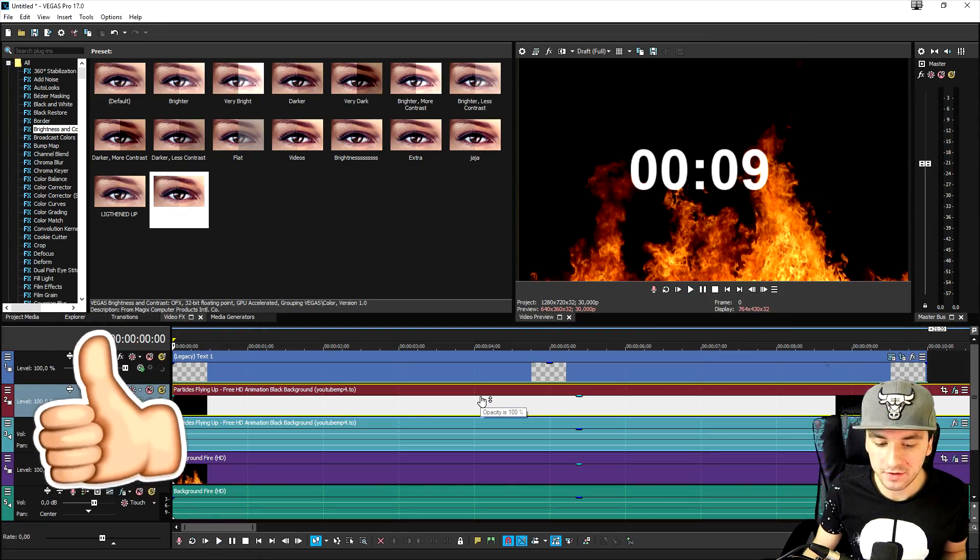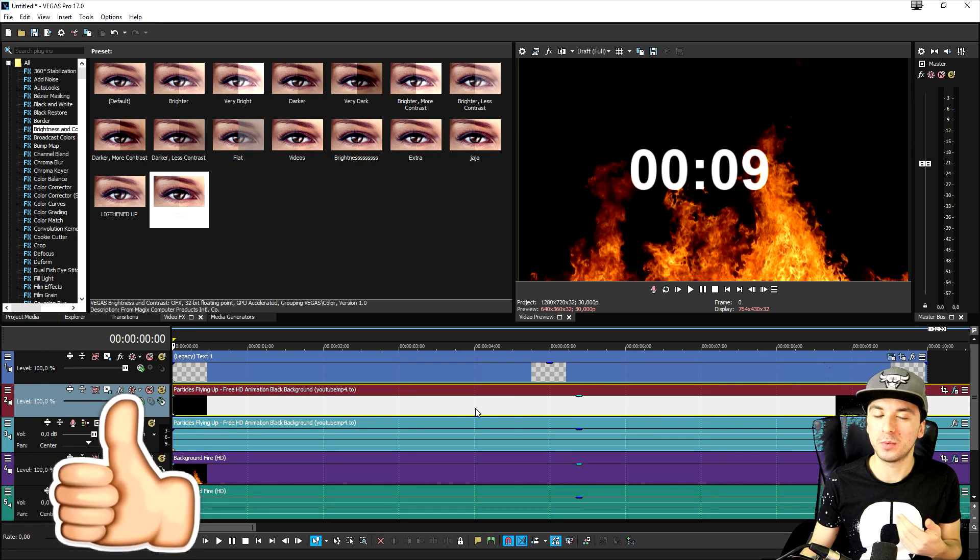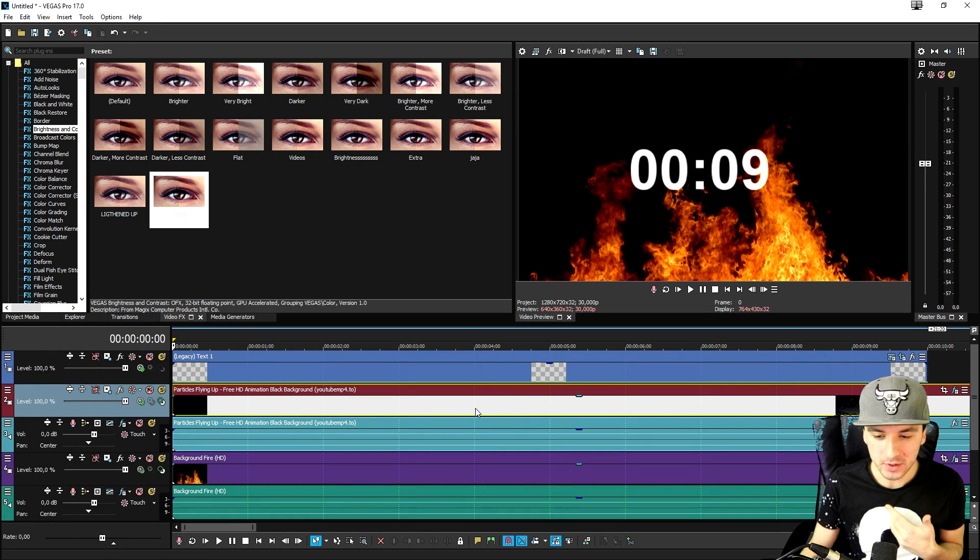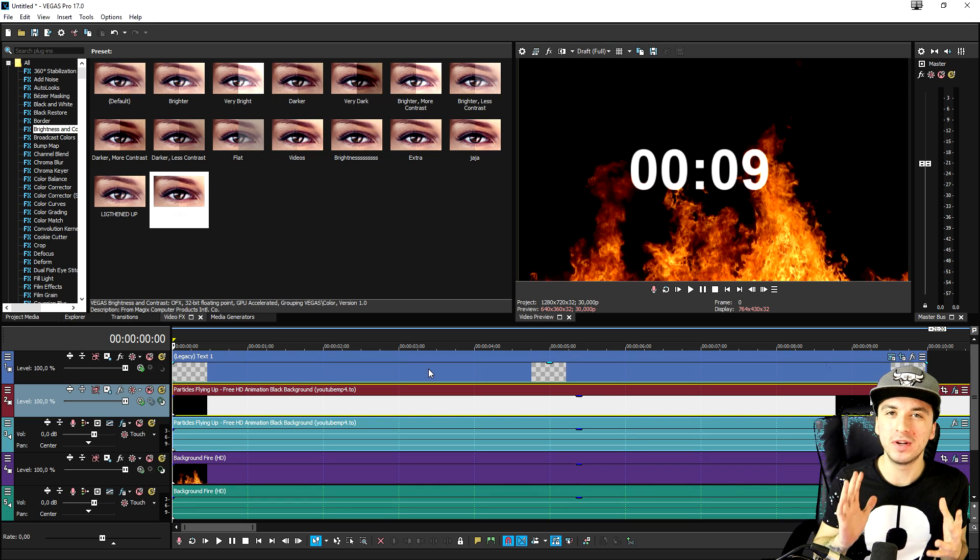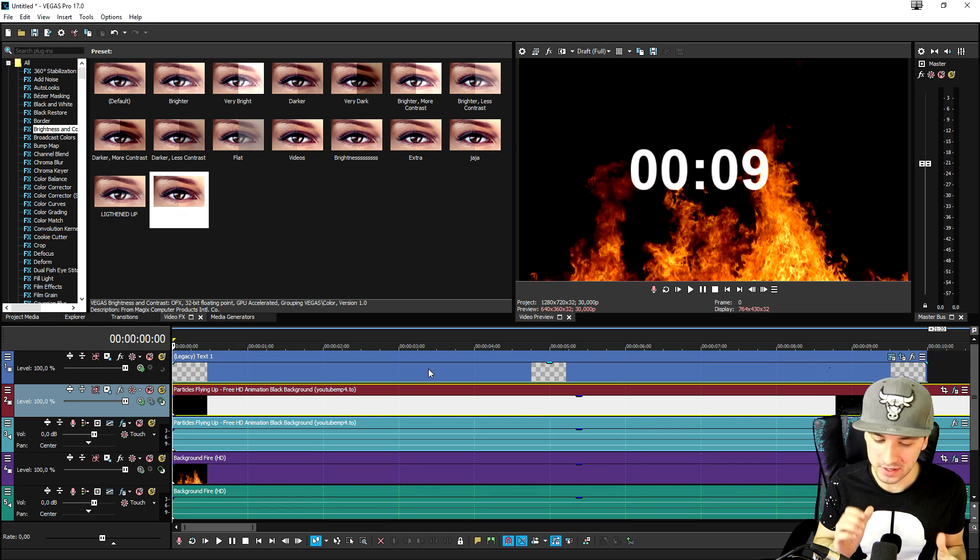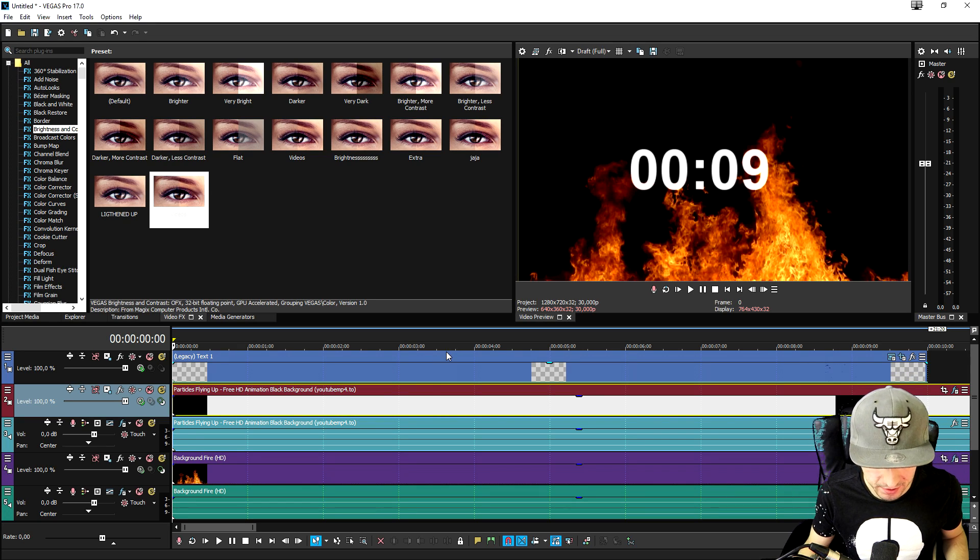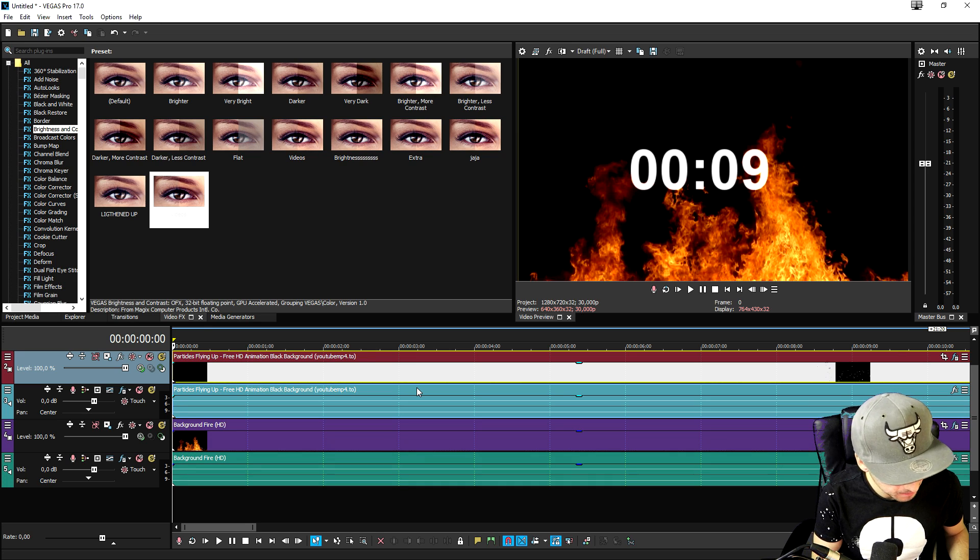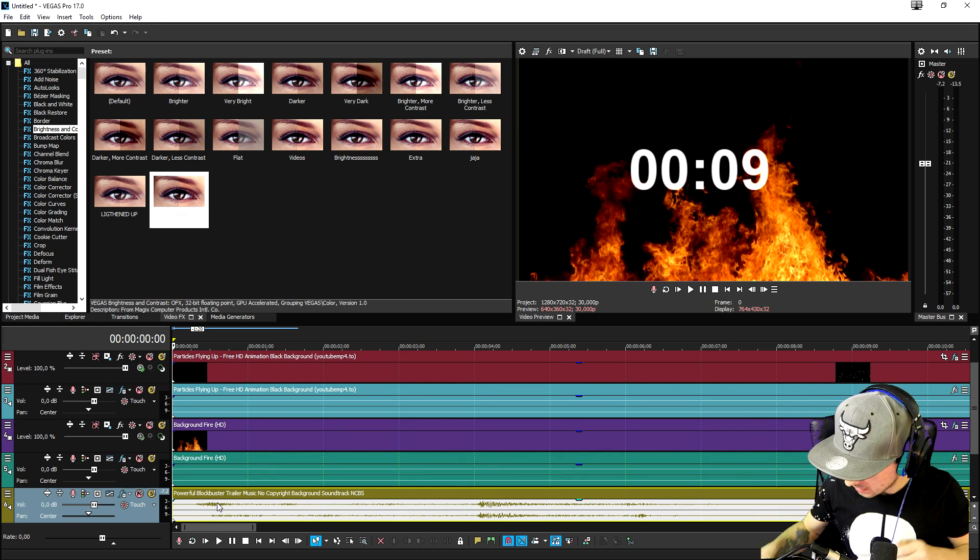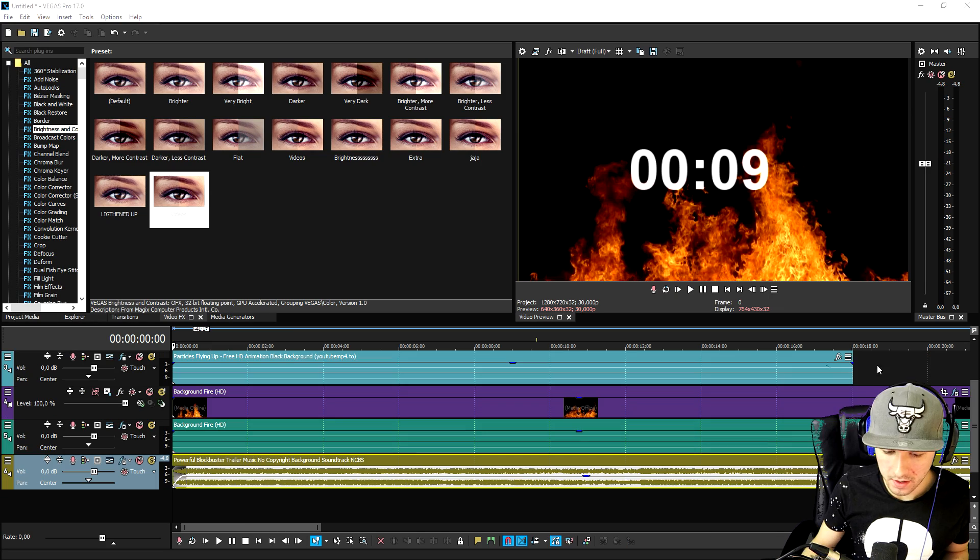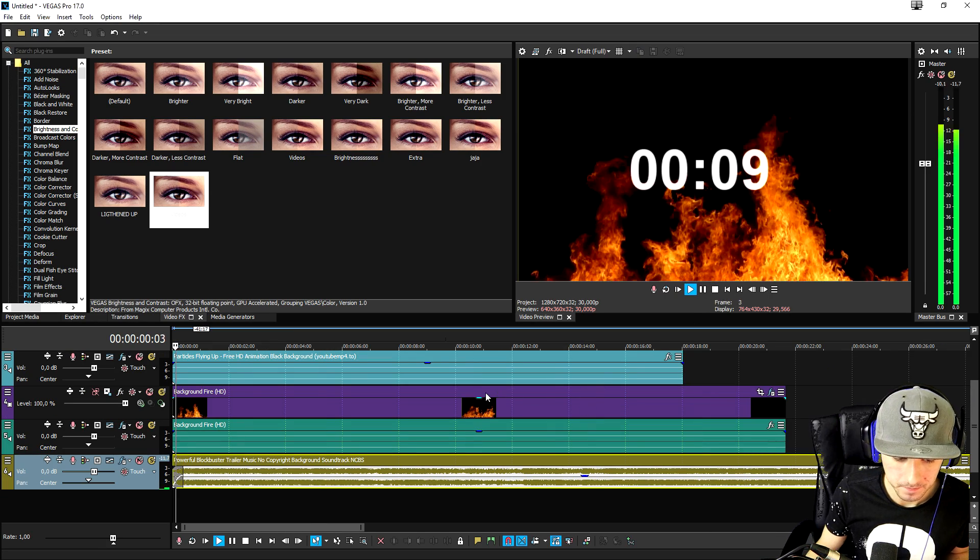Now the only thing we need to do is add in two more things. Well two things I would add which is like some really awesome tension music and a really really low heavy voice counting down. So let's drag in some copyright free trailer music. Okay so I'm going to put on my headphones because I want to hear what it sounds like. So let's just go ahead and play it back for now. Okay so this is what it sounds like so far.